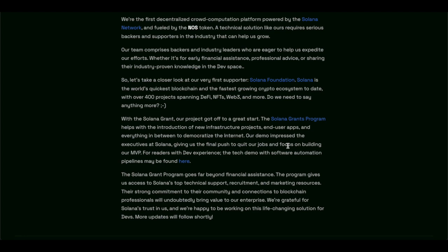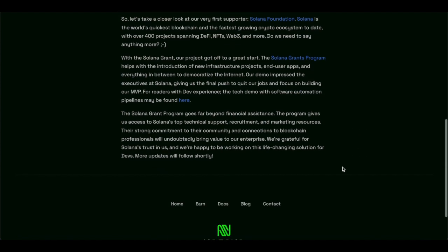So with Solana Grant, our project got off to a great start. The Solana Grant program helped with the introduction of new infrastructure projects, end user apps, and everything in between to democratize the internet. Our demo impressed the executives at Solana, giving us the final push to quit our jobs and focus on building our MVP for readers with dev experience. The tech demo with software automation pipelines may be found right here.